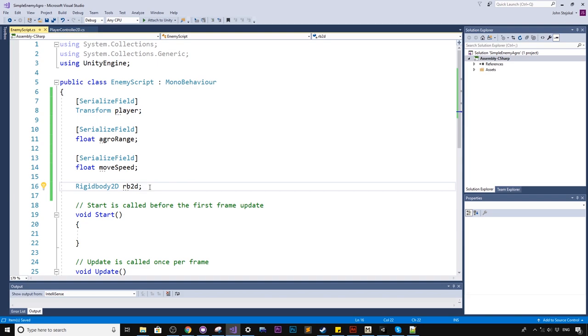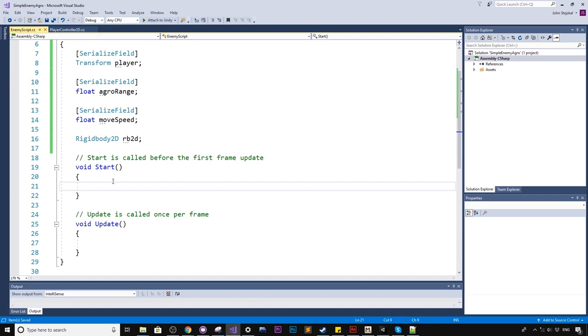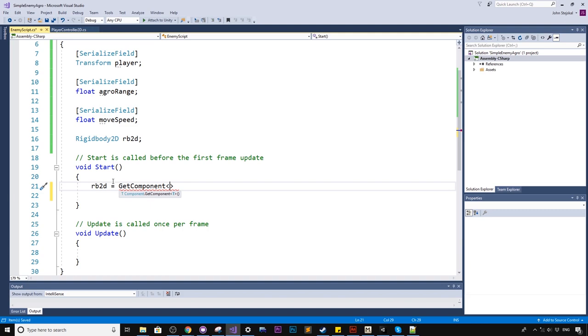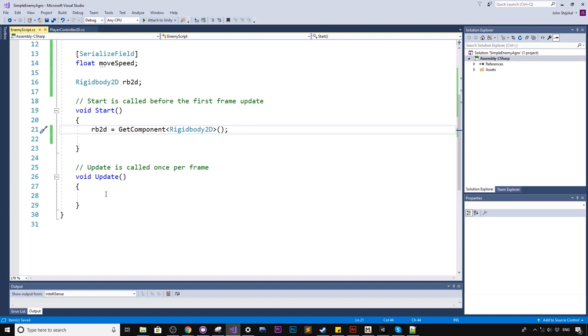Okay, so in the start function, we'll first, while we're here, we will assign this rigid body. So we'll say rigid body 2D equals getComponent, so we're getting the component on this enemy, rigid body 2D.